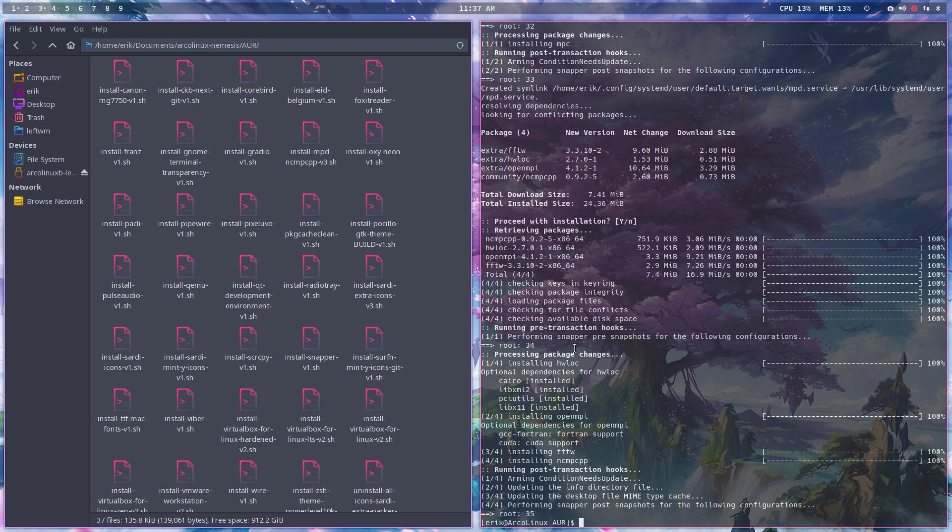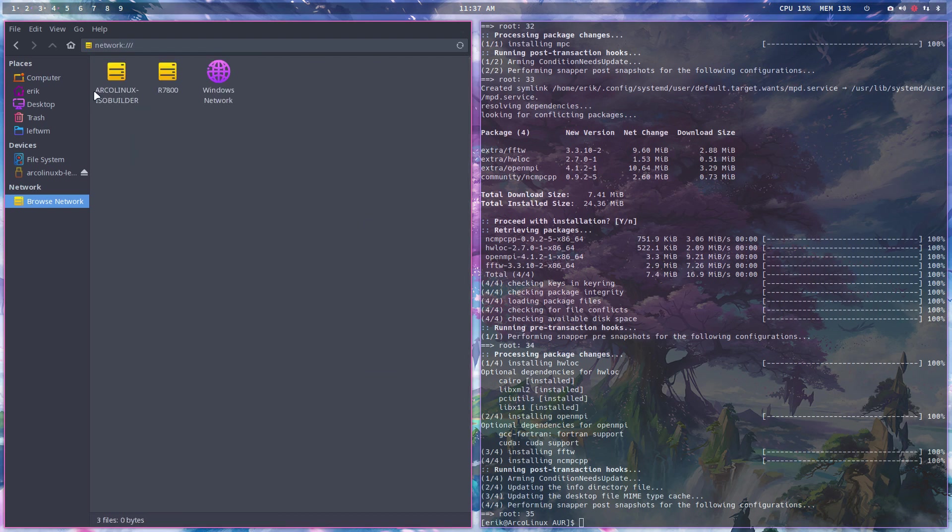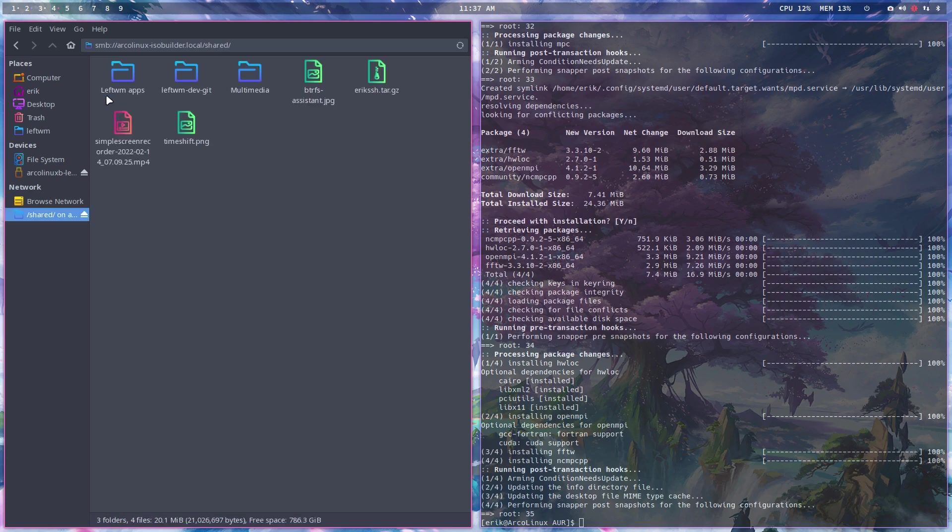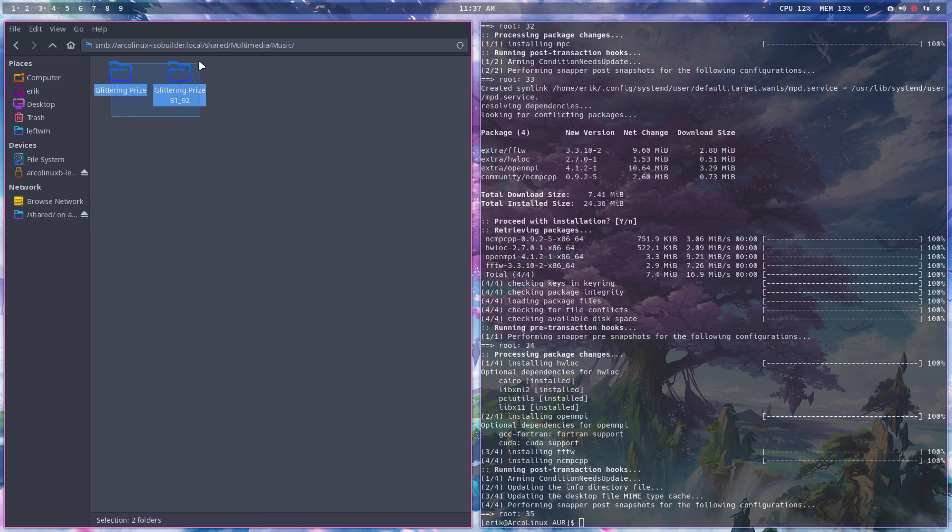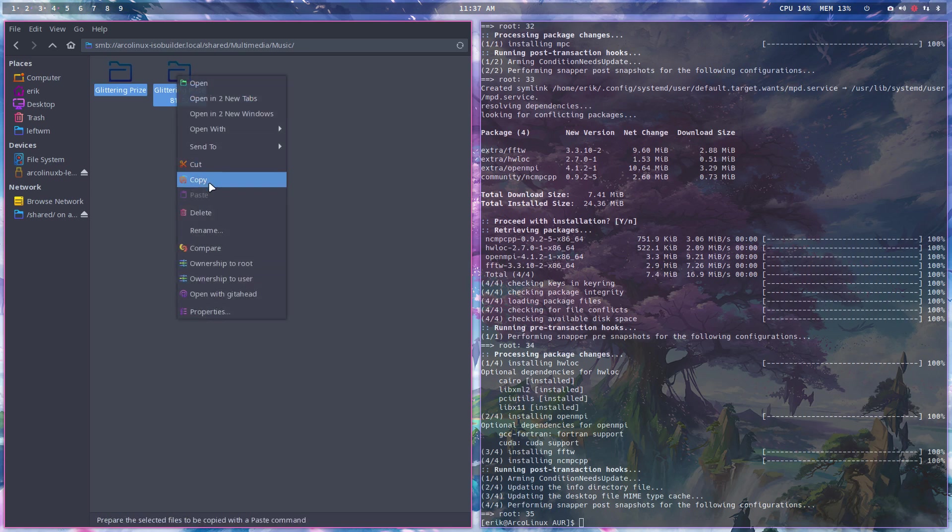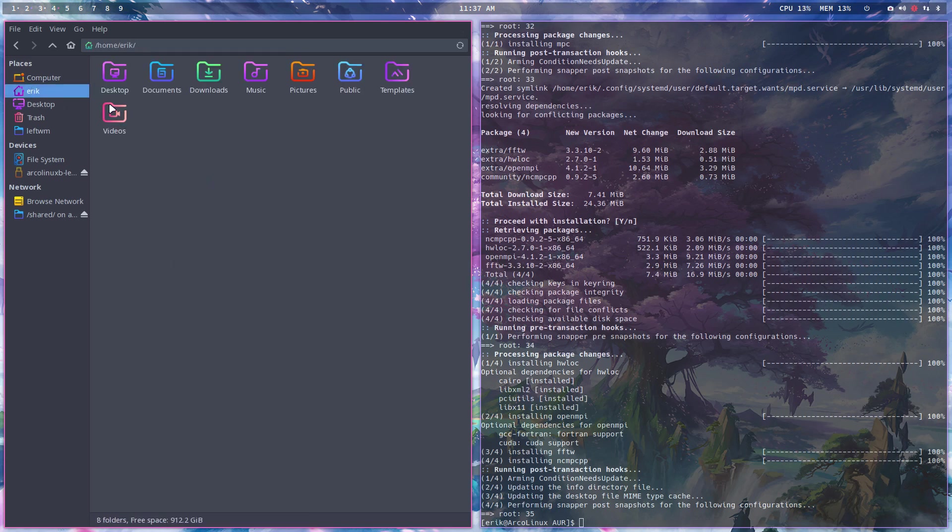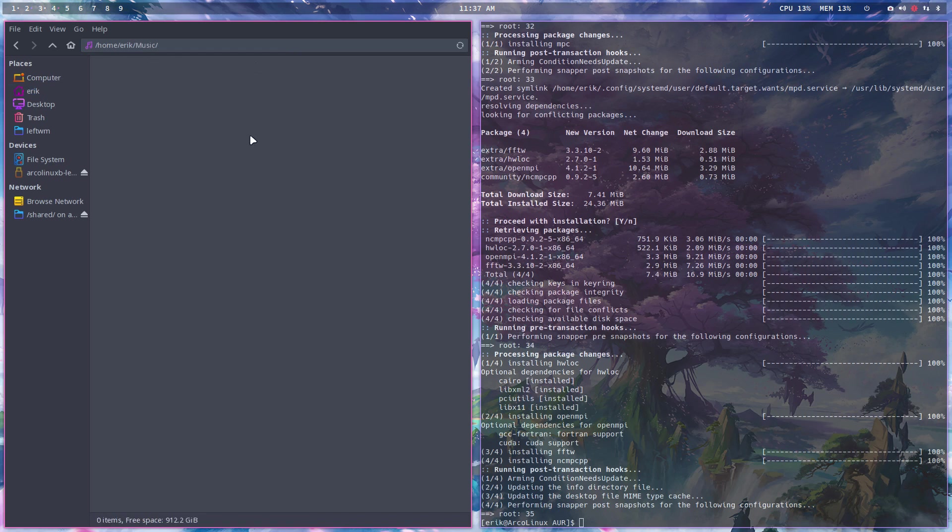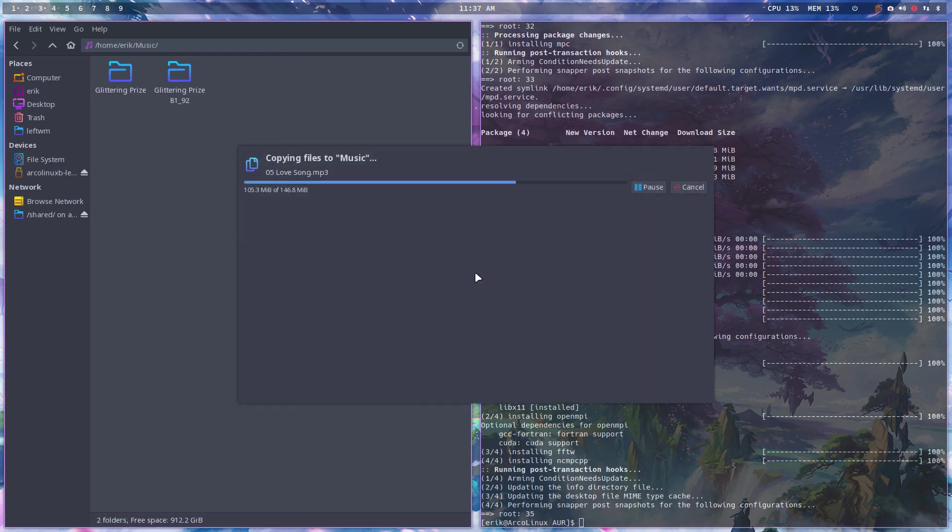Let me get some music. In the ArcoLinux ISO builder I have a folder that I share. Open up, multimedia music - these are two Simple Minds CD-ROMs that I use to quickly test if something is working or not.